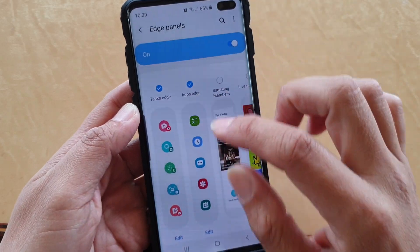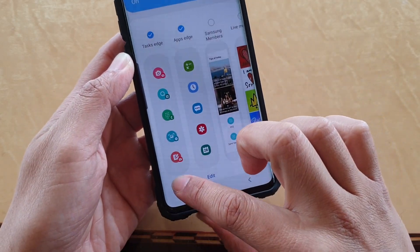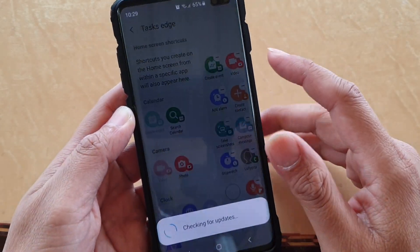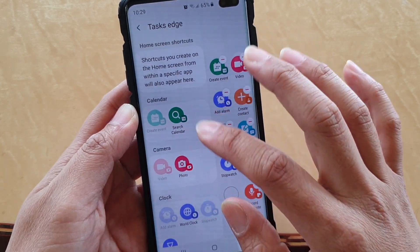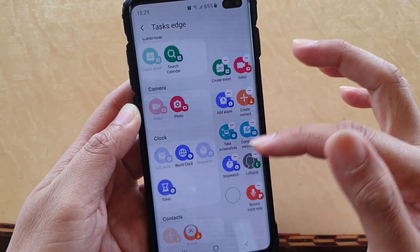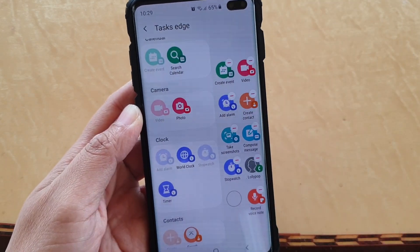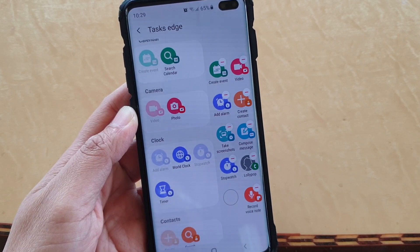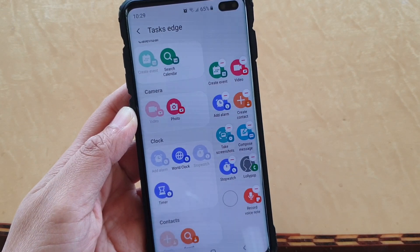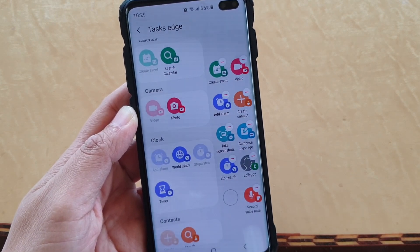Once it is added, you can tap on the Edit button at the bottom. This will allow you to add a lot of useful functions to the Task Edge, so that you can quickly access the functions on your phone that you need.